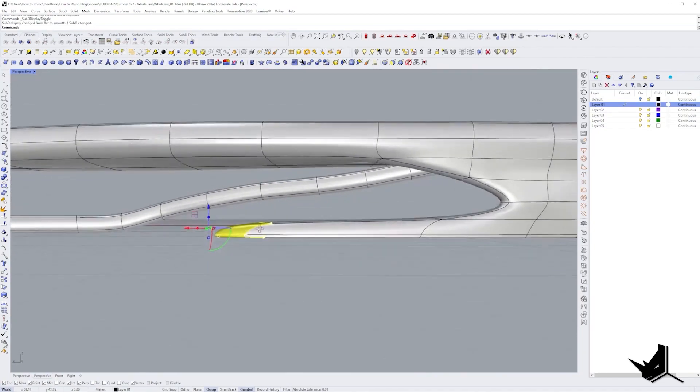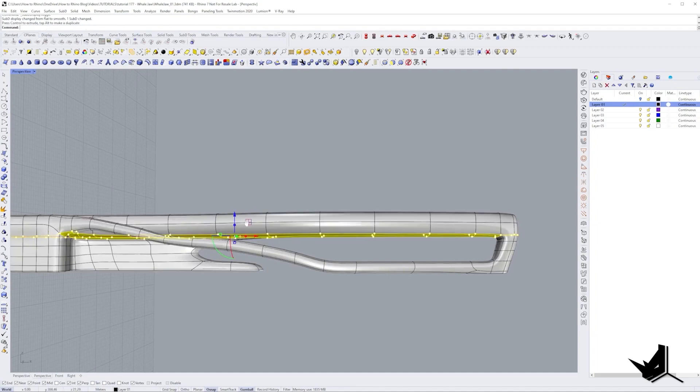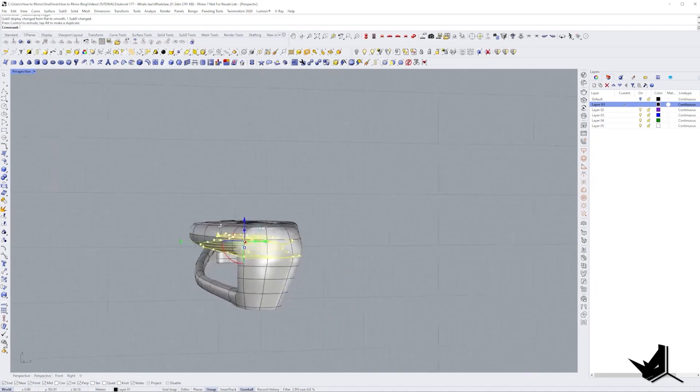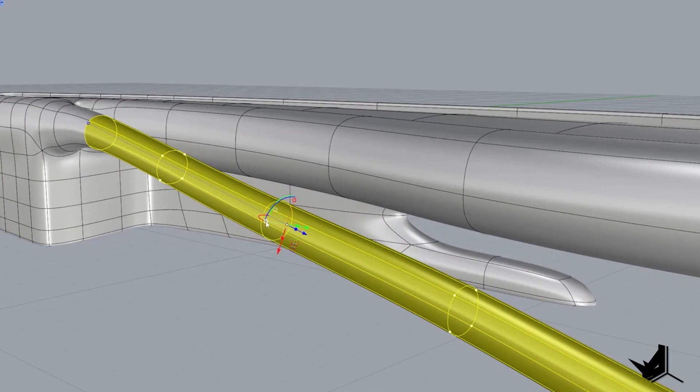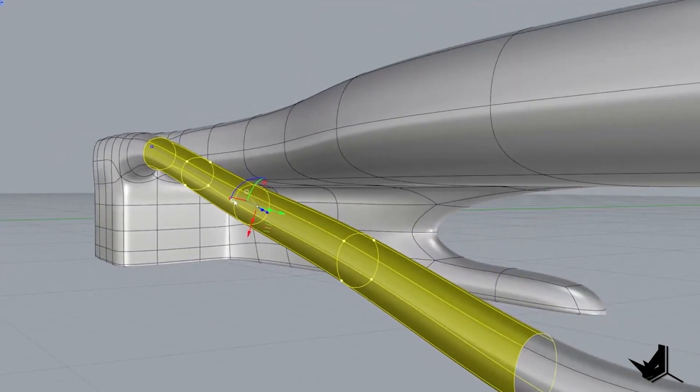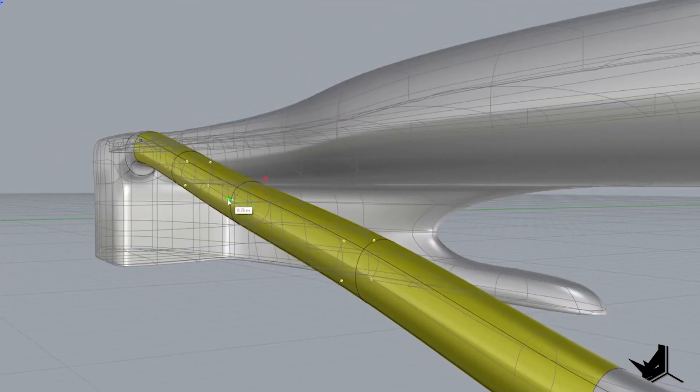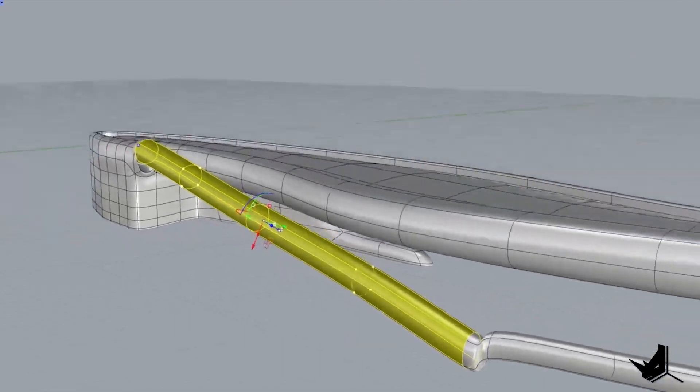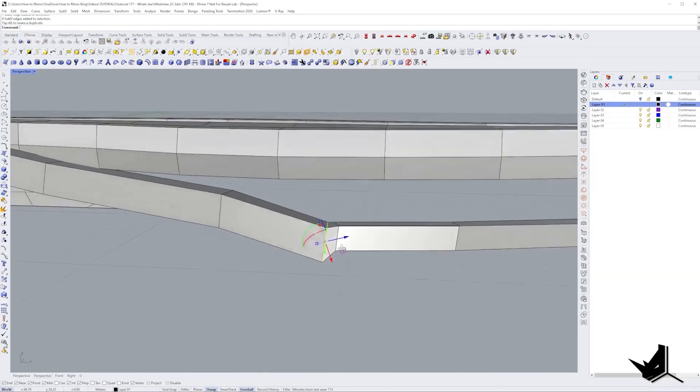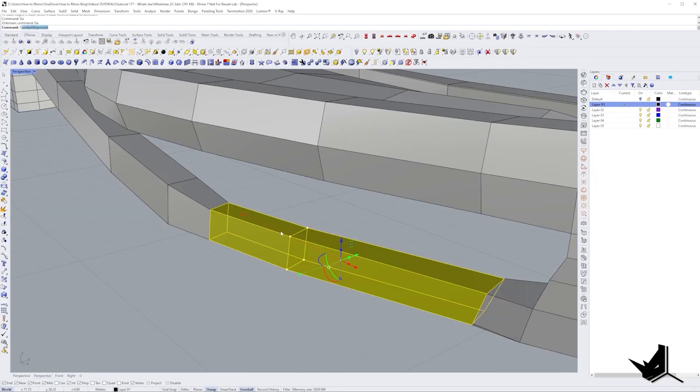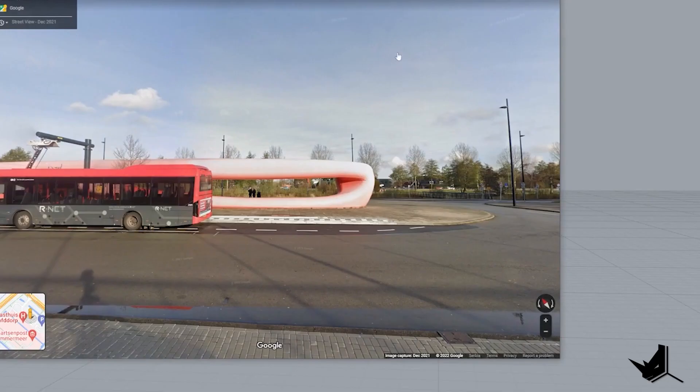I moved the bottom roof edge a bit down so everything looks a bit more proportional and then it was about time I tried to fix that extension that looks like a weird noodle. I used gumball align to object command here so I can easily scale these surfaces and then just fix them up near the ends. I did the same exact thing to the part that was underground.